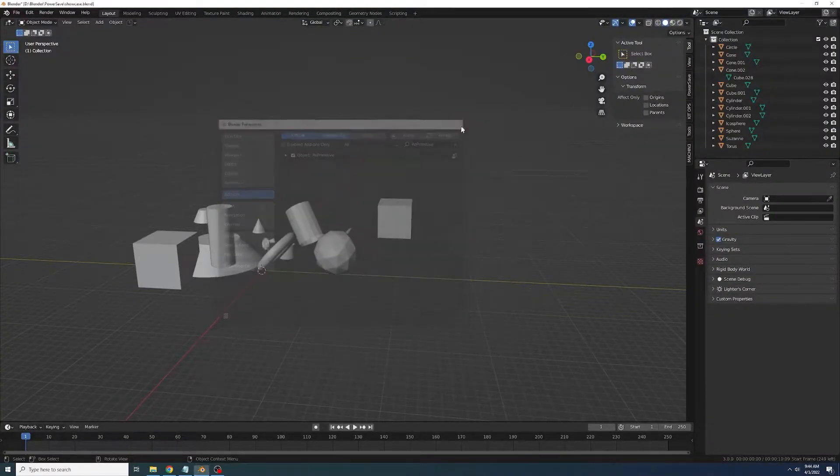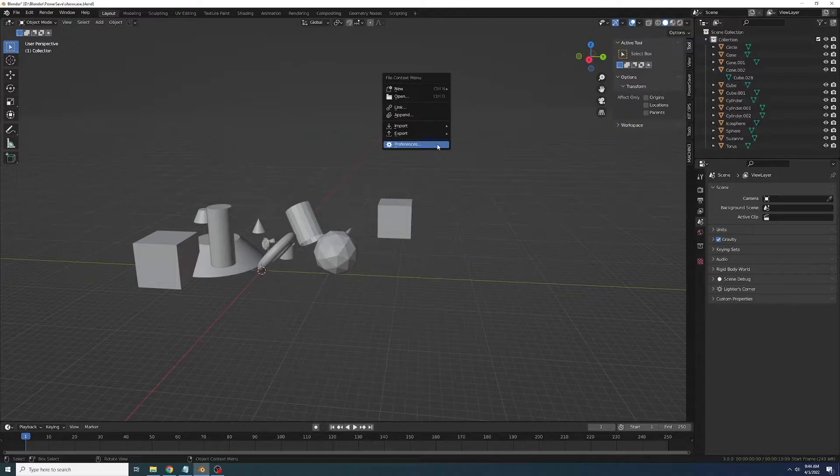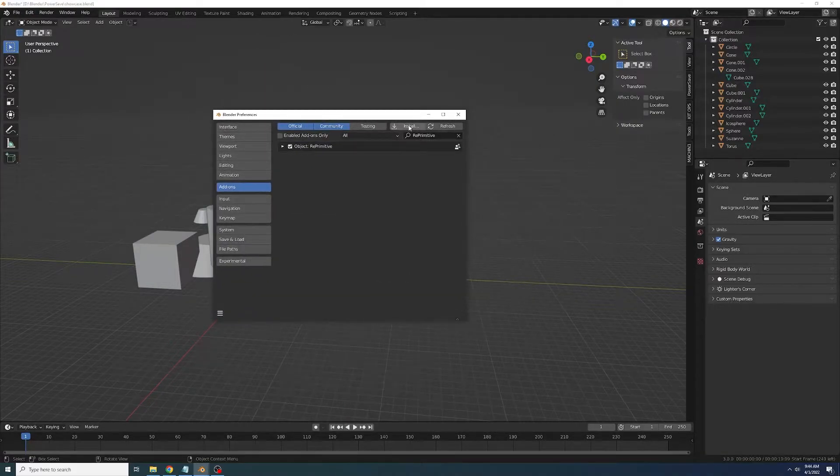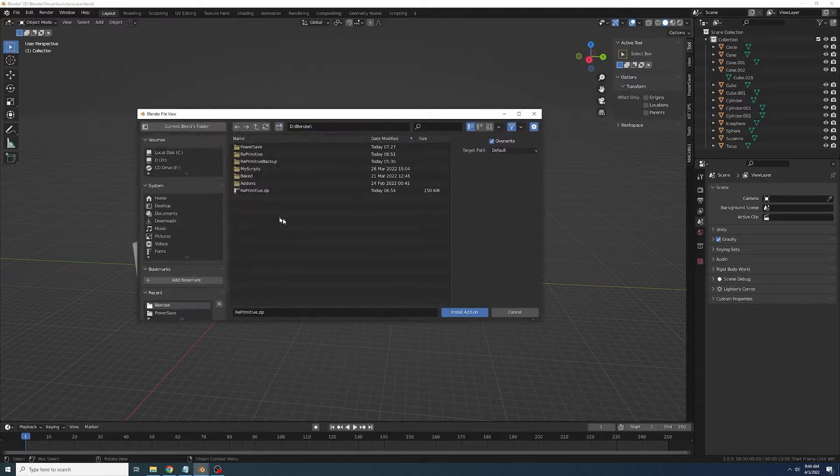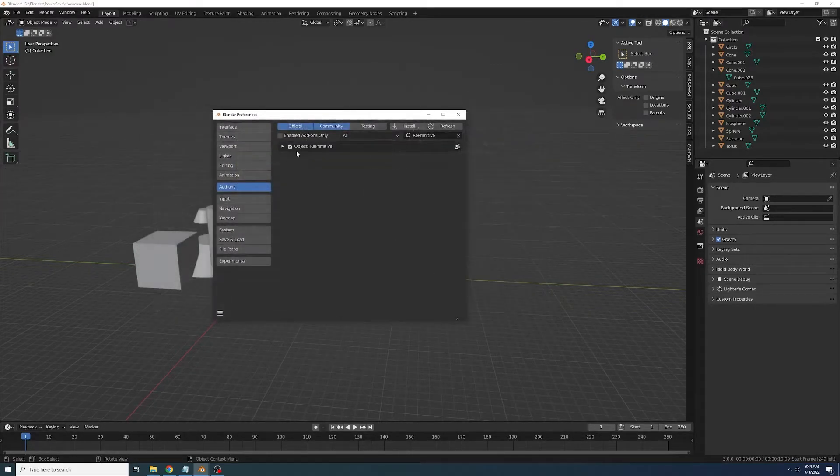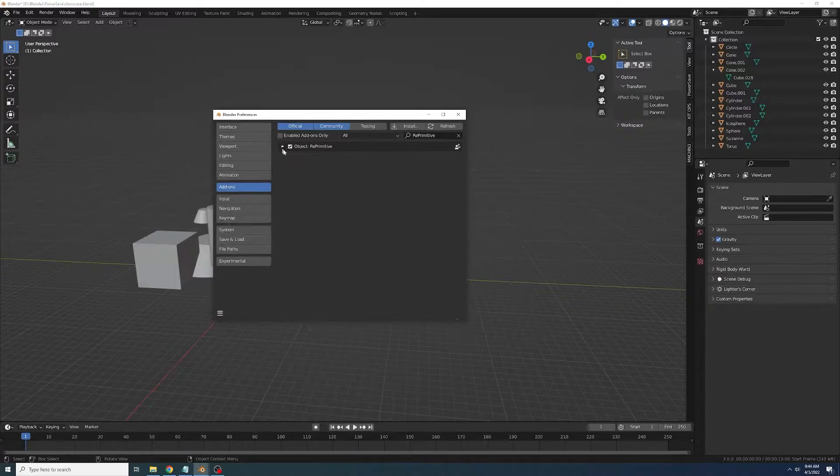After you've downloaded the addon, all you have to do is press F4, go to Preferences, go to Addons, click Install and then find the zip that you downloaded. Press Install.